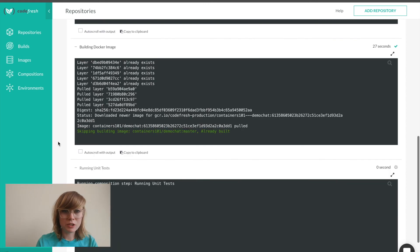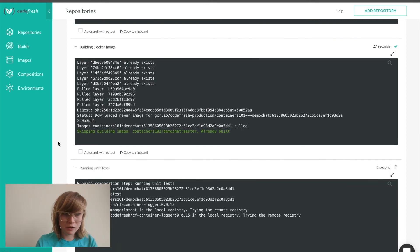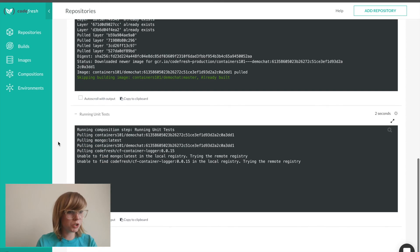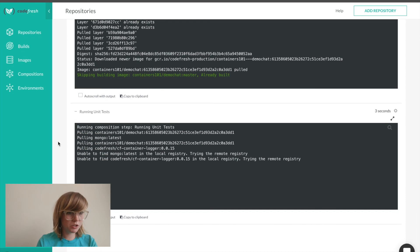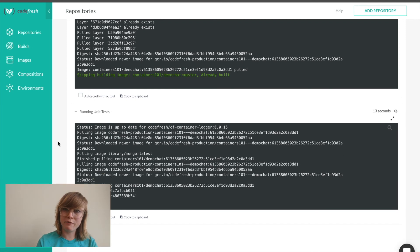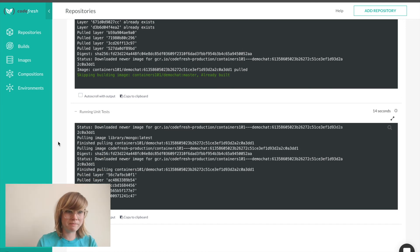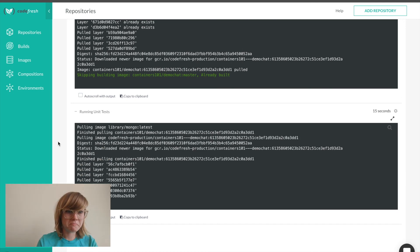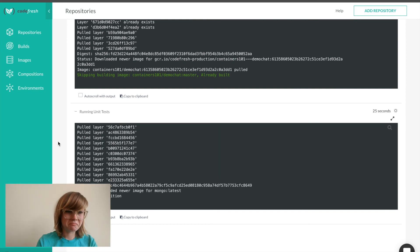Lastly, Codefresh will push the image, the Docker image to our pre-configured registry. And that's it.